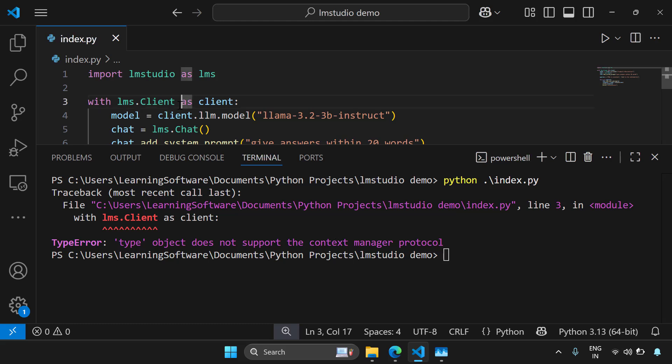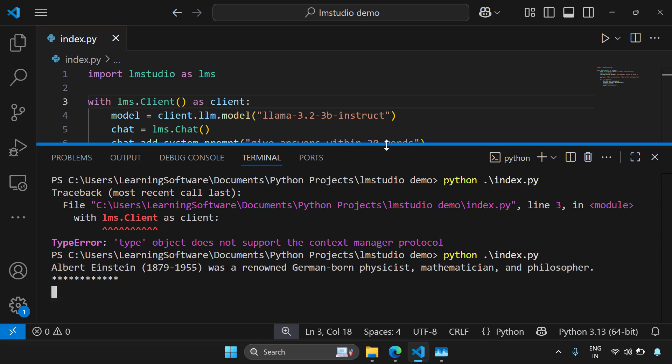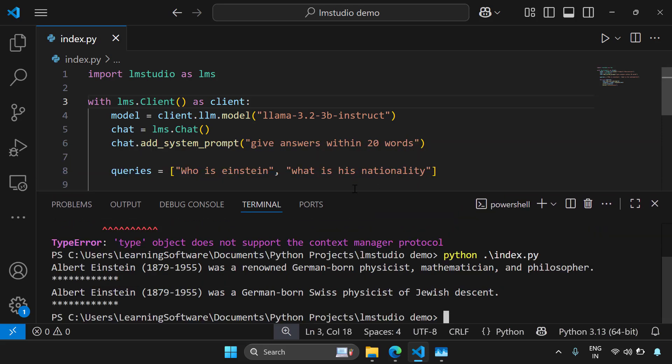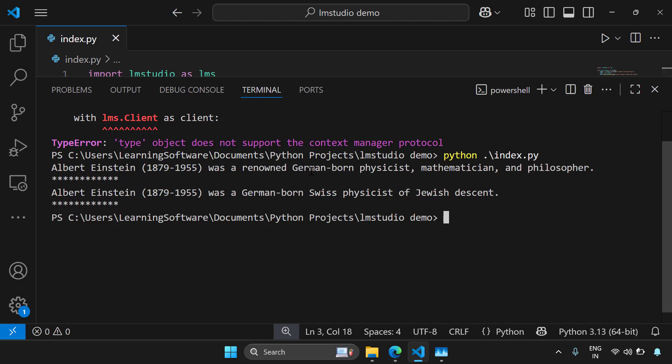I'm going to save this and I'm going to open a command prompt and say python index.py. Yeah, sorry, I have to write lms.client in brackets. Save this and again run this.